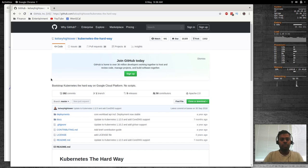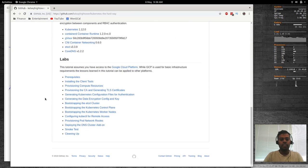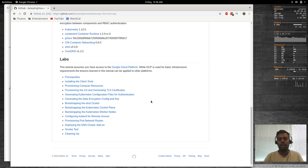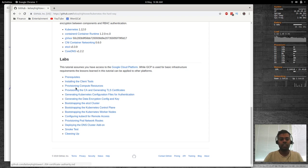If you look through the documentation by Kelsey Hightower, these docs are specifically designed and written for Google Cloud Platform. What I am going to be doing instead is running this on my local workstation using bare metal, specifically using LXC containers. I'm not going to be using virtual machines because LXC containers are lightweight and I can spin up as many as I want. There will be lots of changes to the documentation to make it work on bare metal.